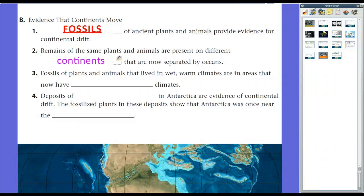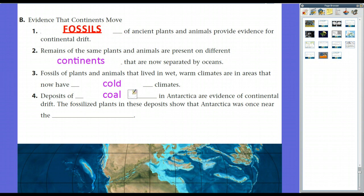Fossils of plants and animals that lived in wet and warm climates are found in areas that now have cold climates. In fact, deposits of coal in Antarctica are evidence of continental drift. Scientists drilling through the ice sheet in Antarctica found coal. Coal is formed by decayed living things in swamps — you need warm temperatures to sustain that much growth of trees and plant life. So these fossilized plants in the coal deposits show that Antarctica was once near the equator and had a much different climate than it does now.